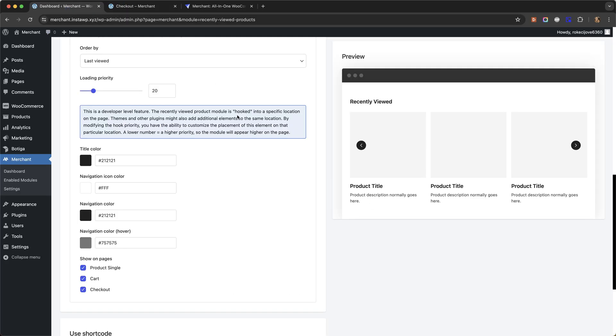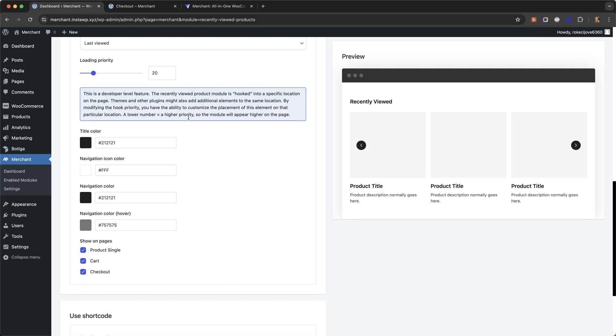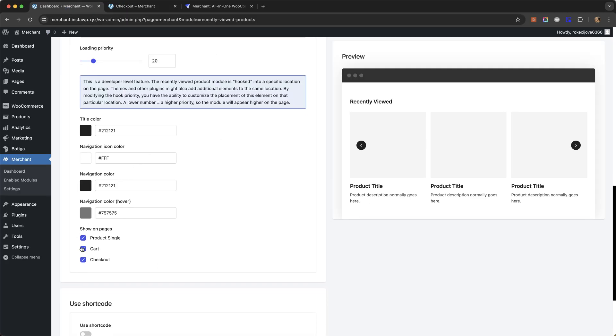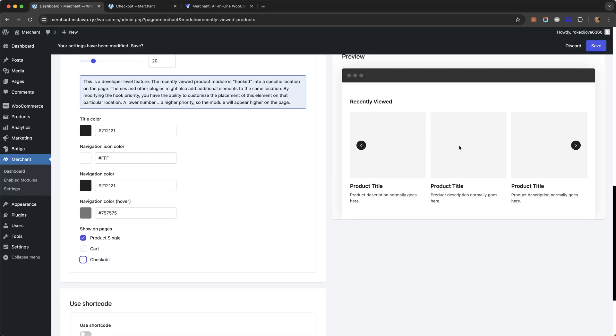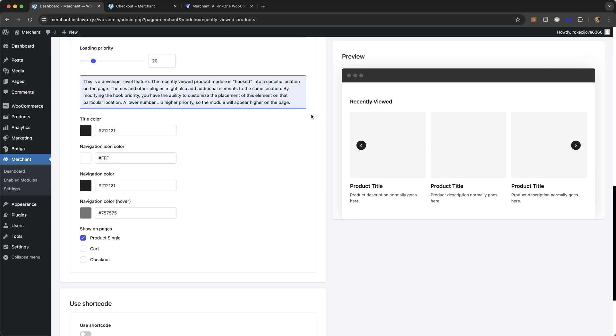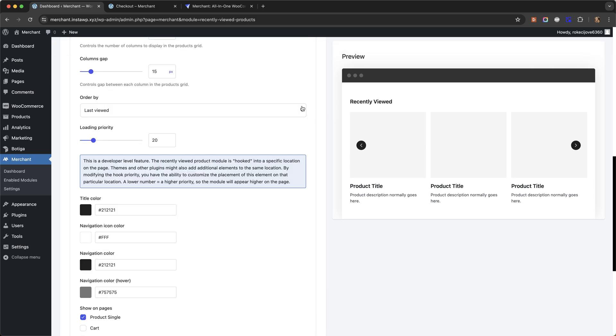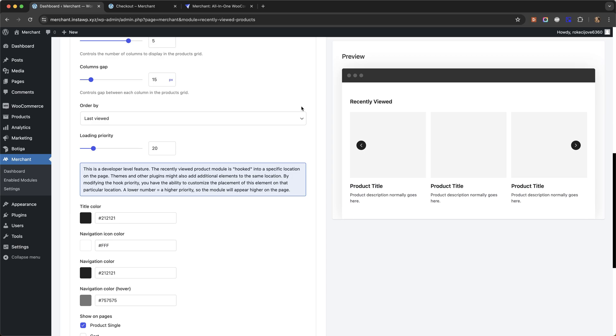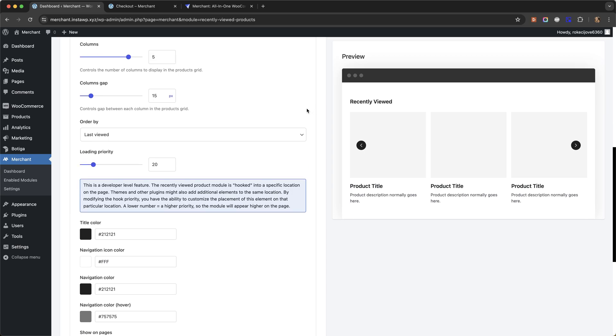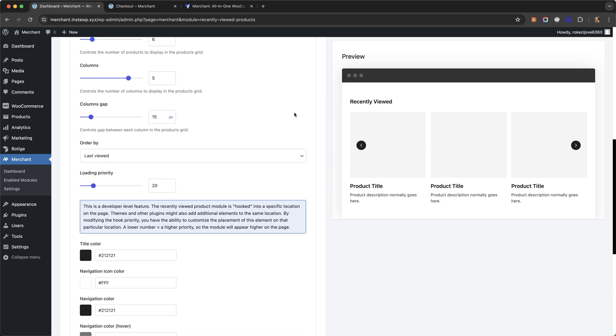Of course this is entirely optional you can choose where you want to display your recently viewed products. So that is how to add recently viewed products in WooCommerce using Merchant Pro.